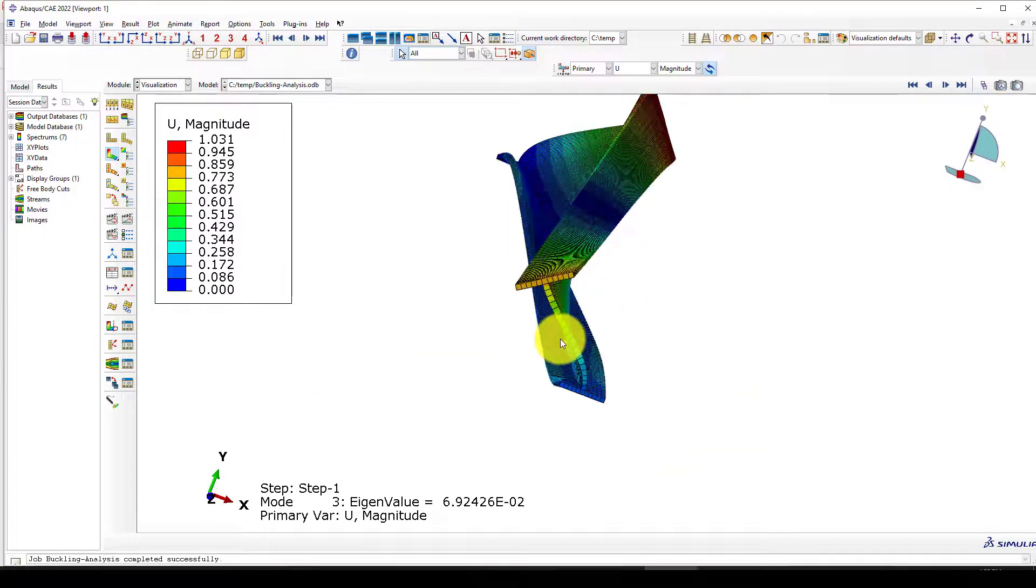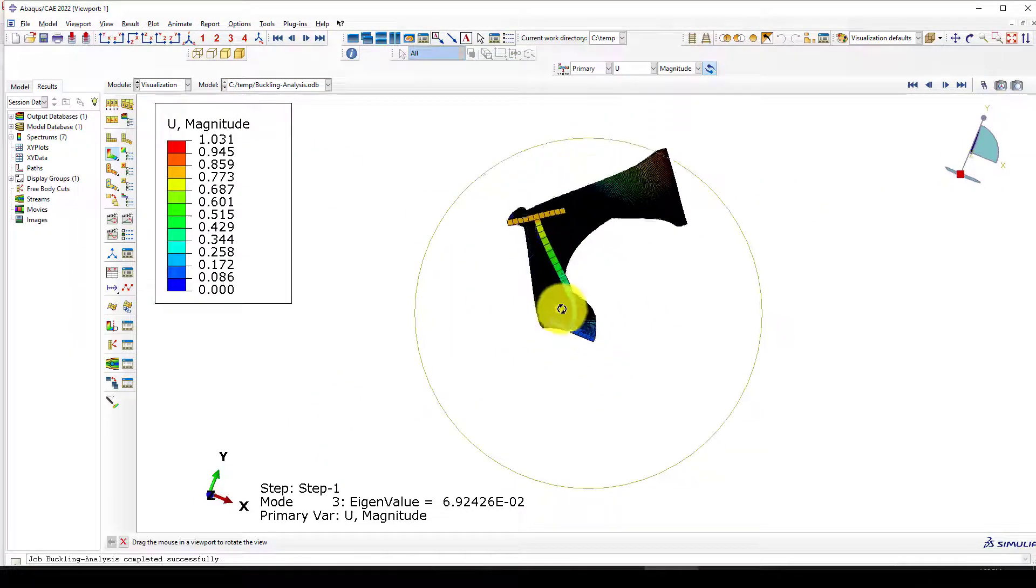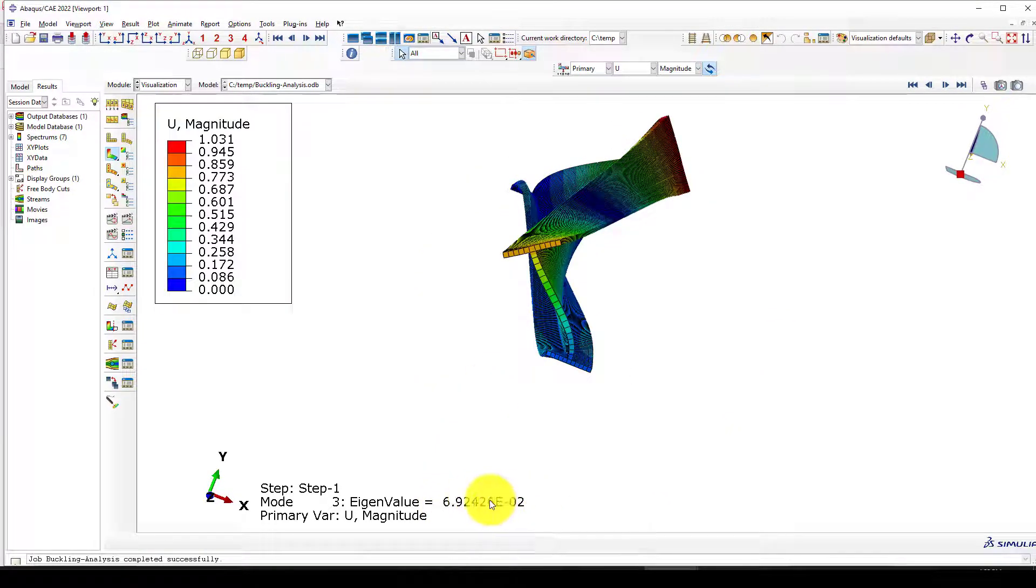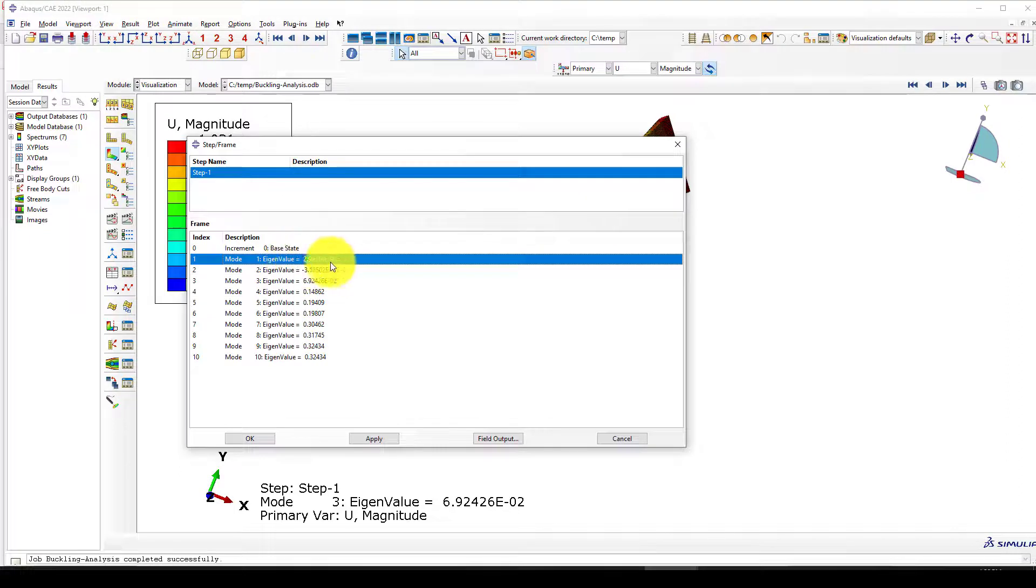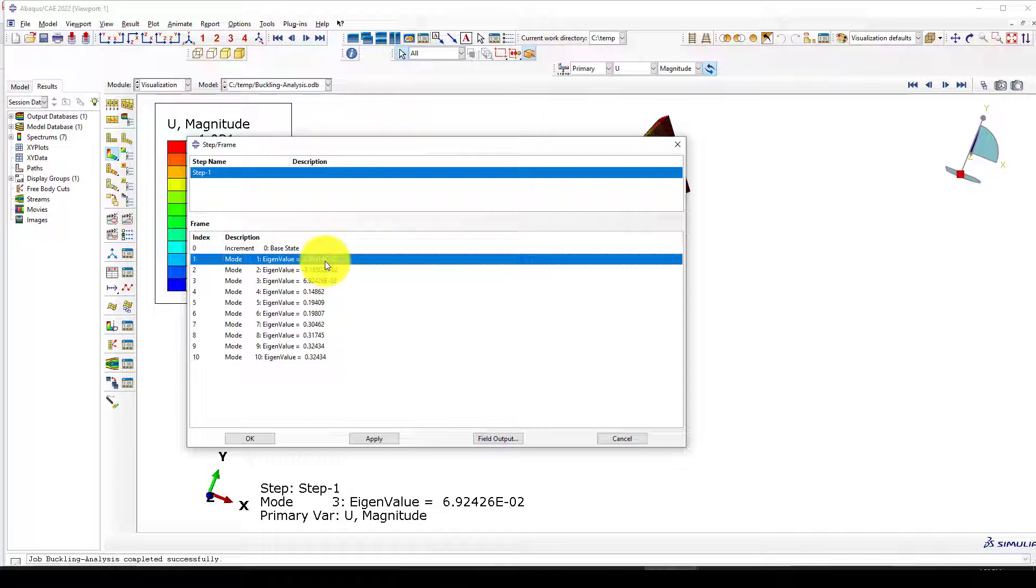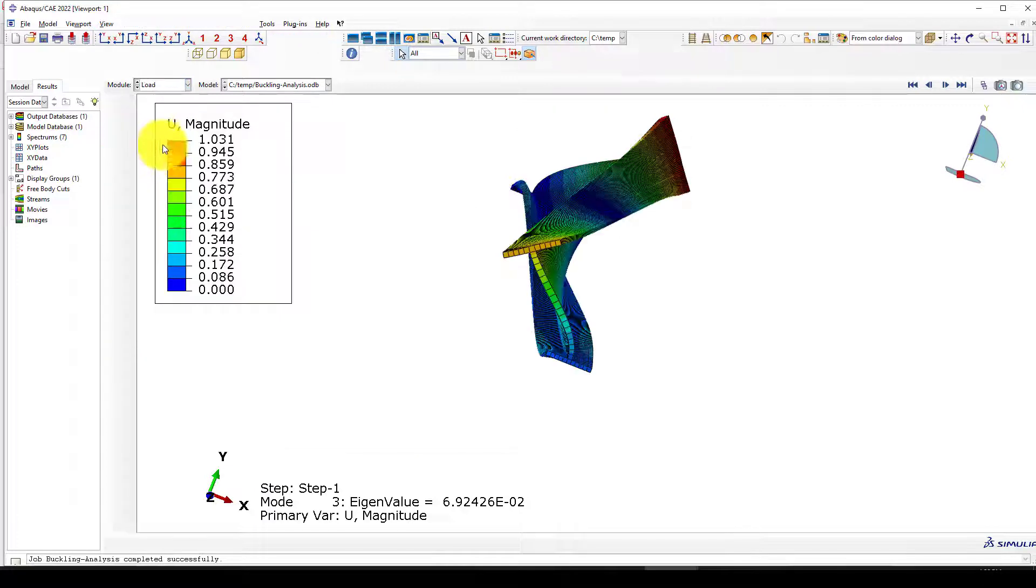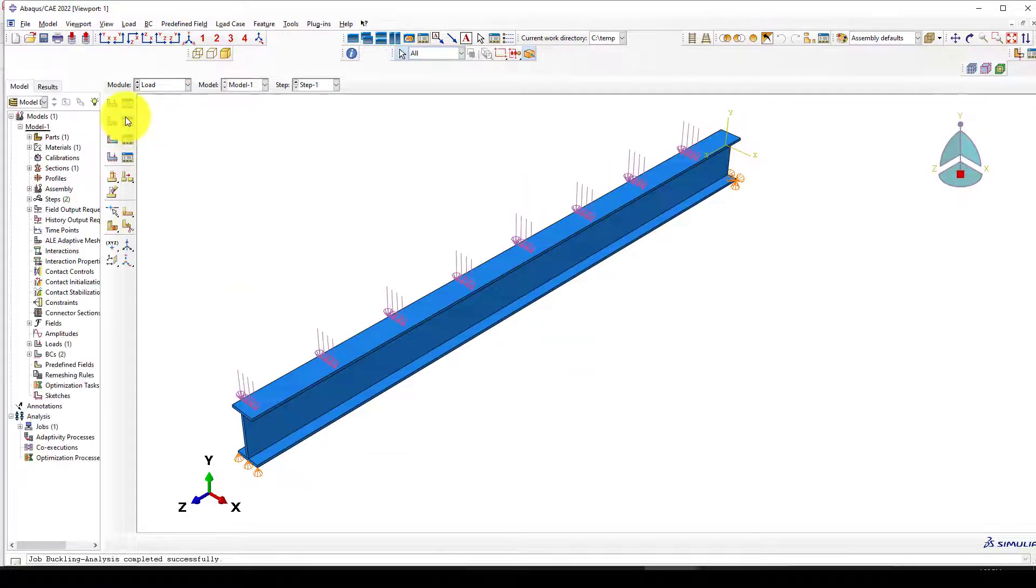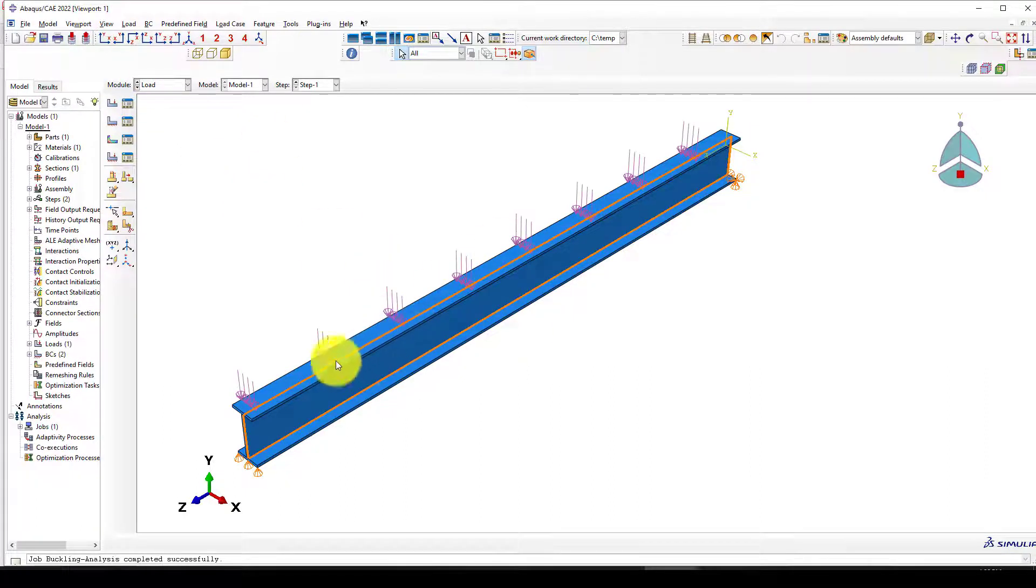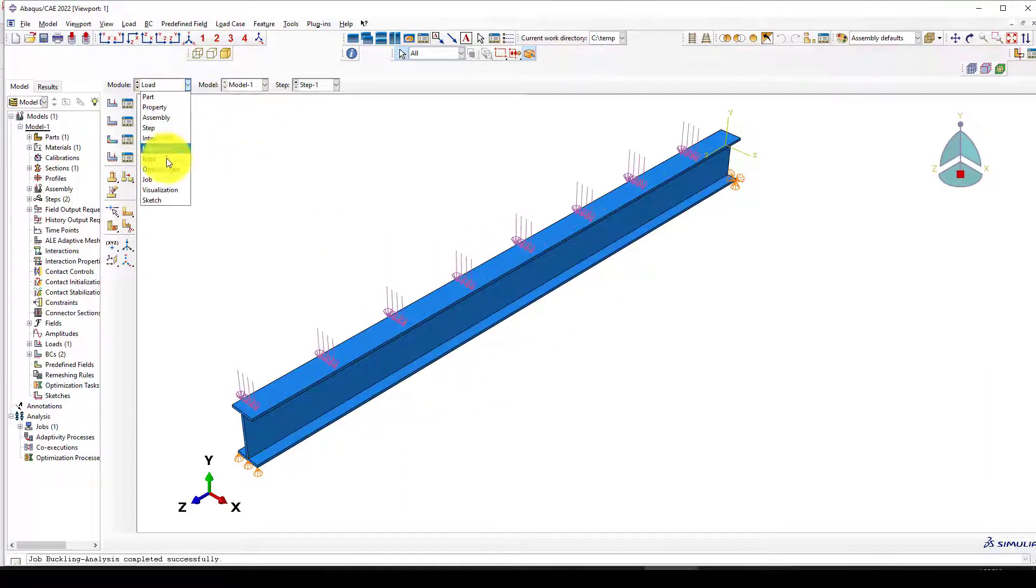Here is the result. We found these eigenvalues. We can go to the result and this is the first mode, the second mode, and this is the eigenvalue which is the factor. We will use this pressure we're giving times this eigenvalue, and that amount of load causes this beam to do buckling.